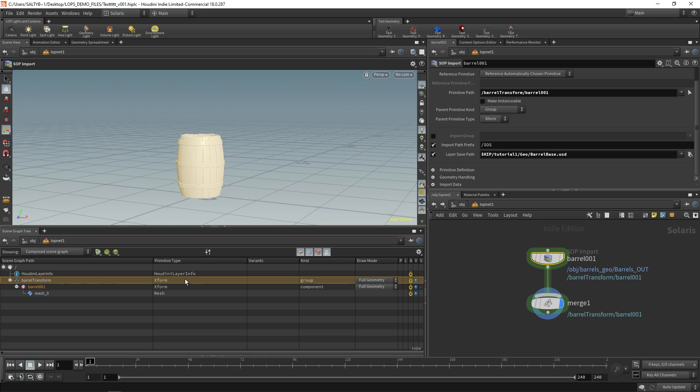Well, kind is talking about what kind of thing is, let's say, this barrel transform. And I know that's confusing because it's like, well, it's a transform. But in USD, they have different rules depending on what kind of kind you have specified for this thing.